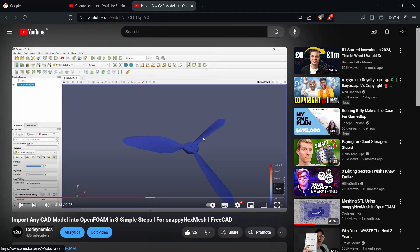Hello everyone, in this video we are going to see how to use snappy hex mesh and mesh this propeller. That propeller is from the previous video's content, which covered importing a CAD model into OpenFOAM in three simple steps. We imported an STL model of the propeller and saw how to scale it up and down. If you haven't watched that video, please go and watch it first.